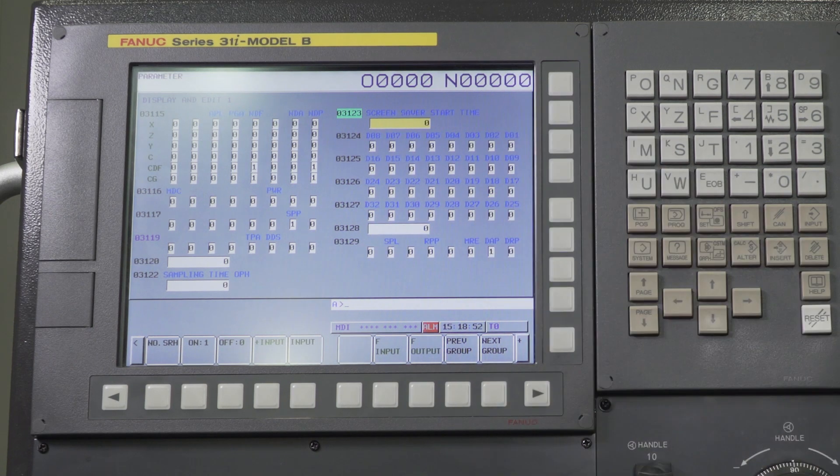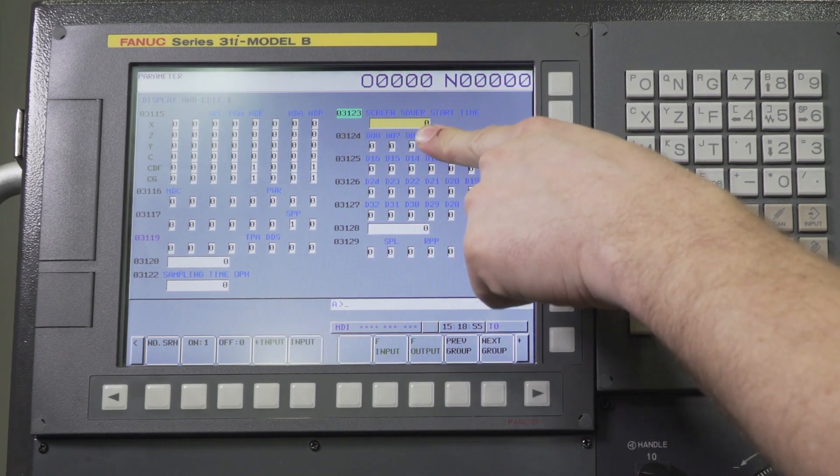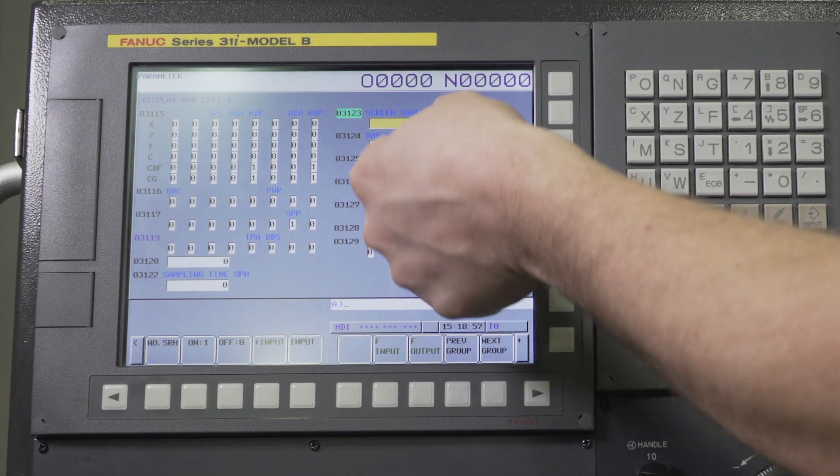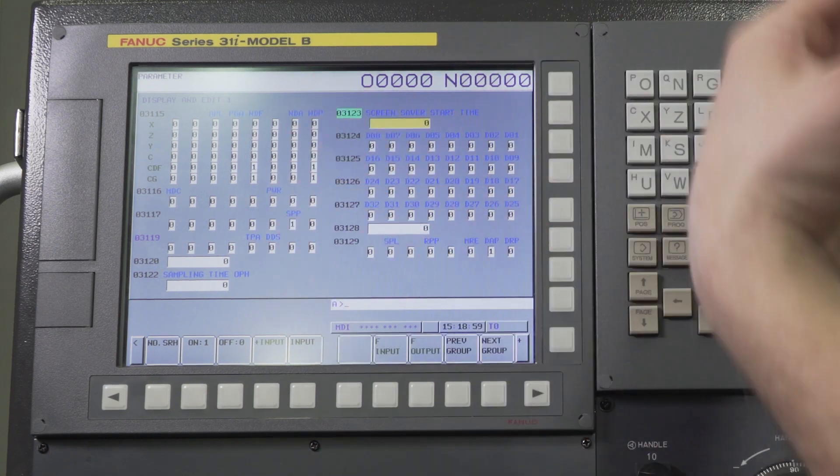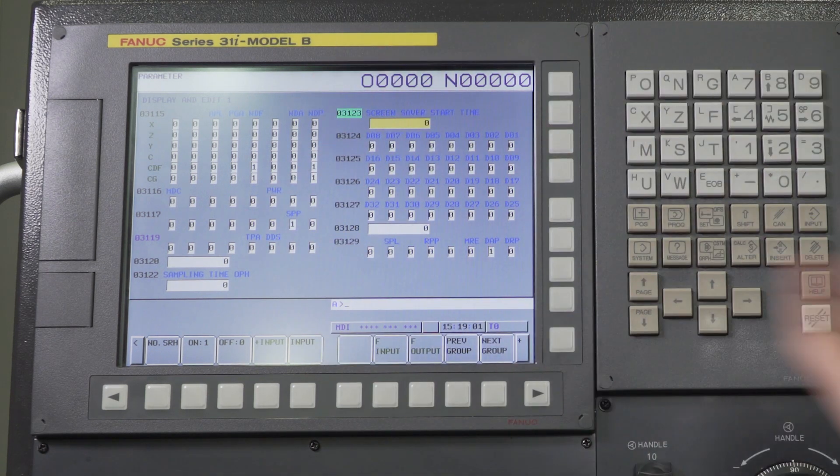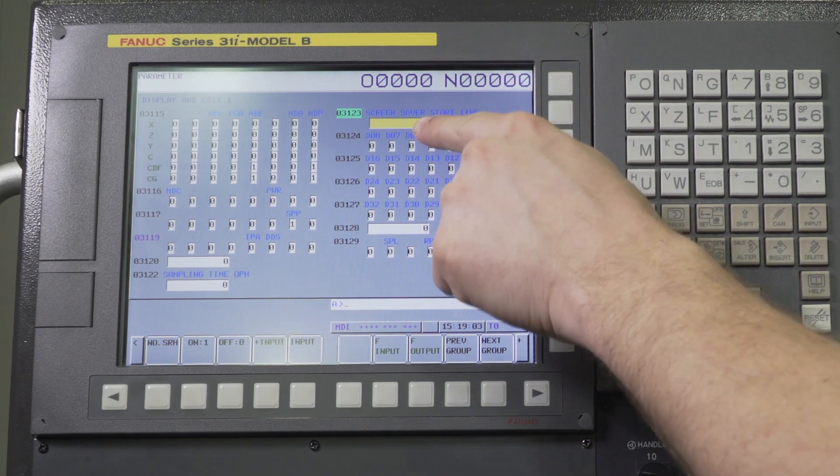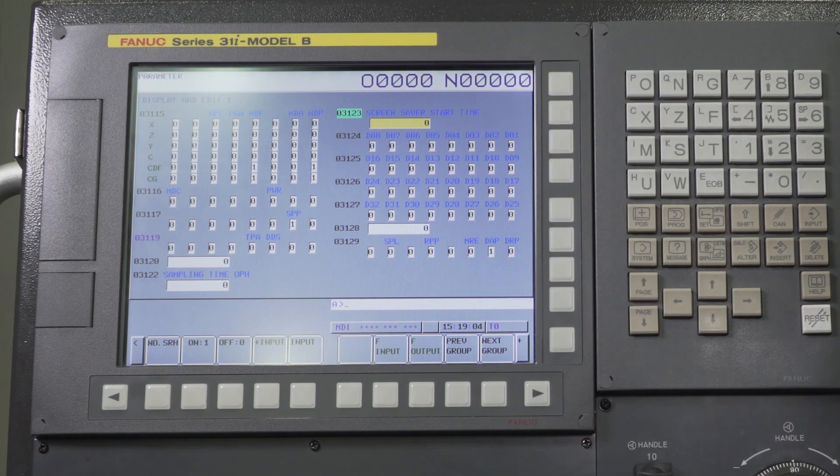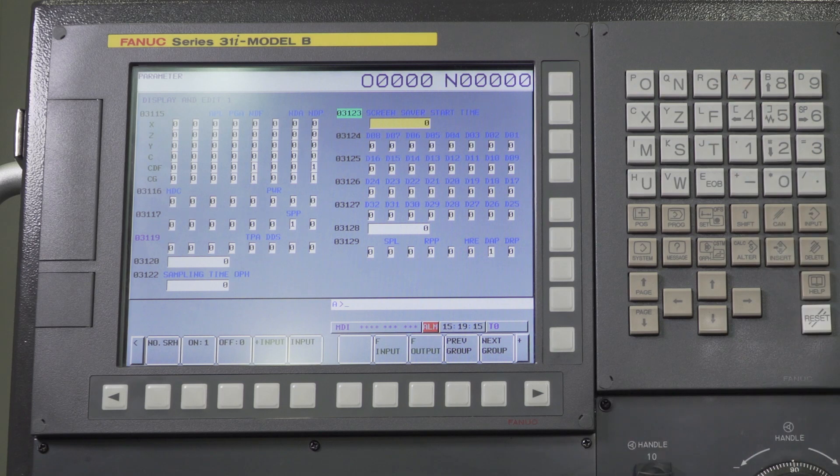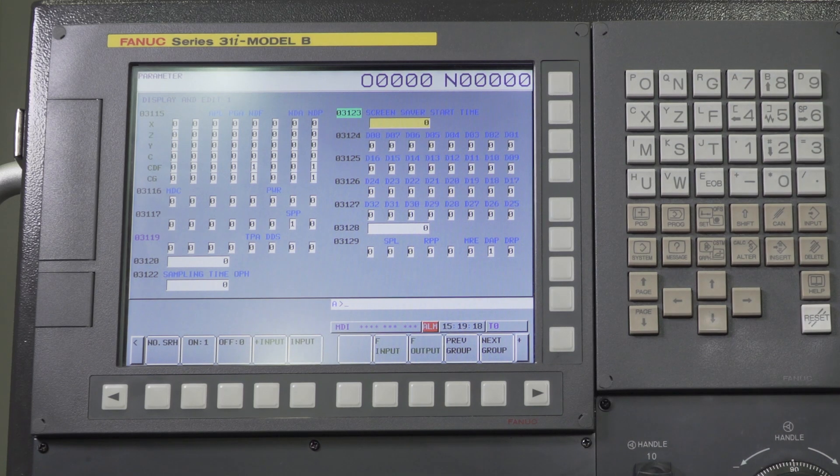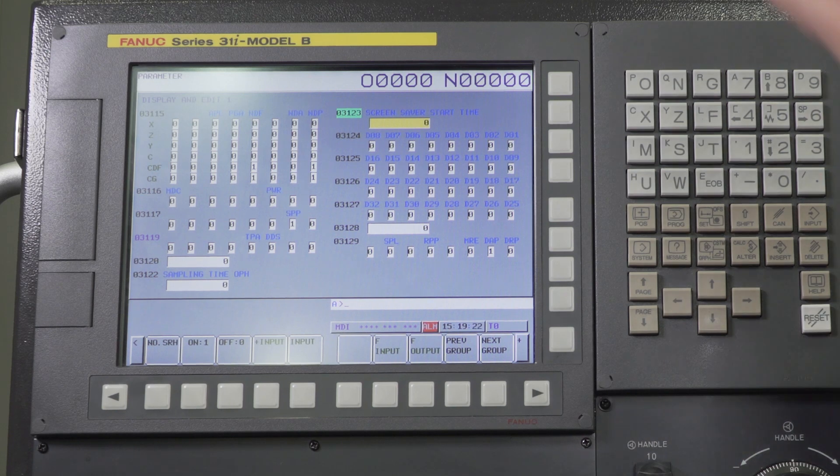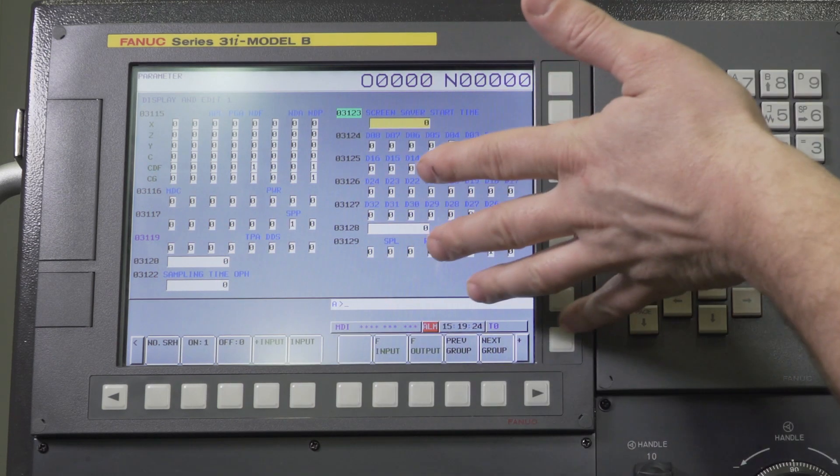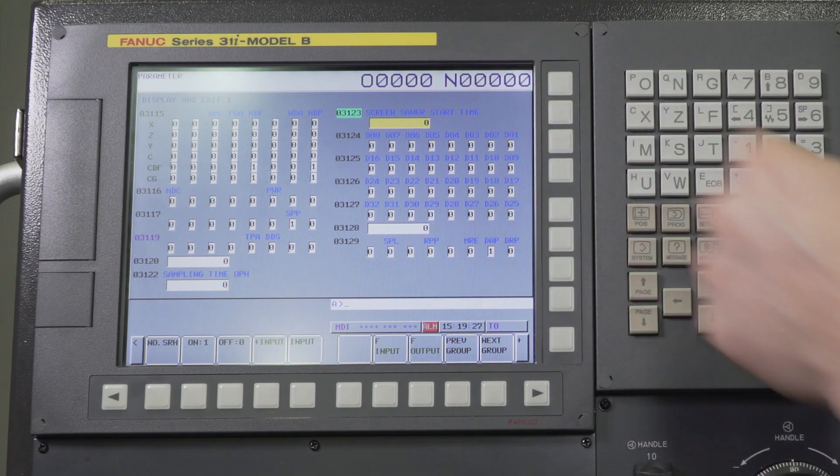Now this goes in one minute increments so I can set it to a one, that means one minute. Two means two minutes, three means three minutes, so on and so forth. If it's set to zero that means the screensaver will never turn on. If you turn it to one, after one minute it will turn the screen black. Everything will still continue to run, your machine will still run just fine. The screen will just turn off to try to preserve the backlighting and the LCD screen.